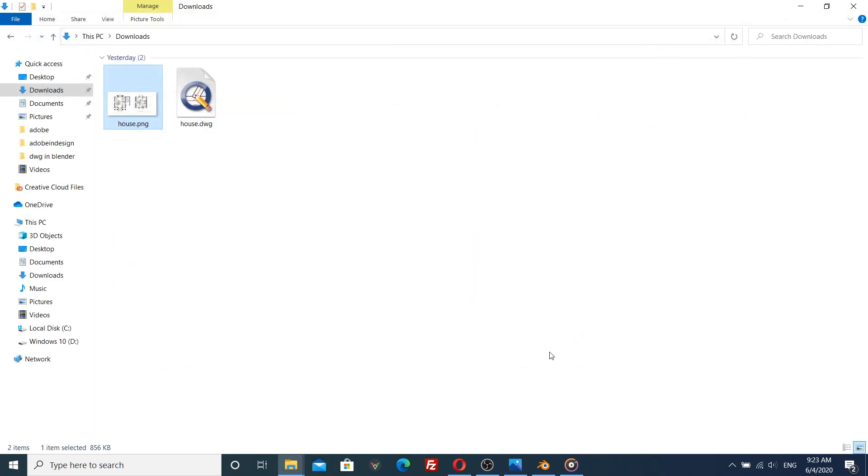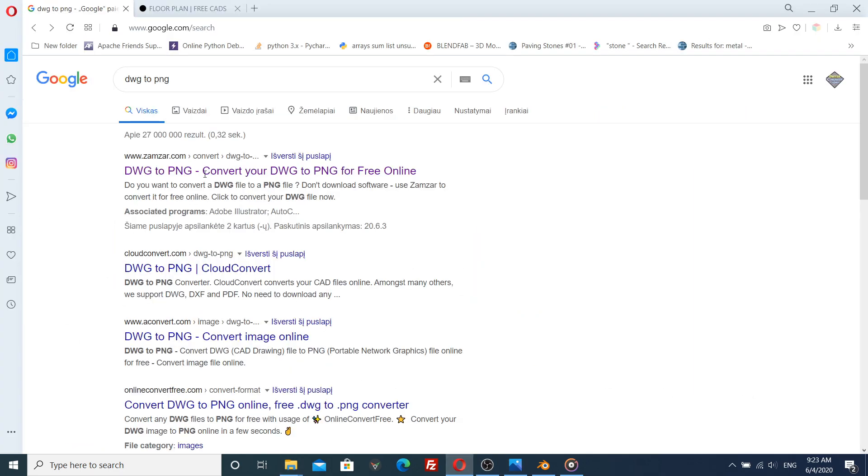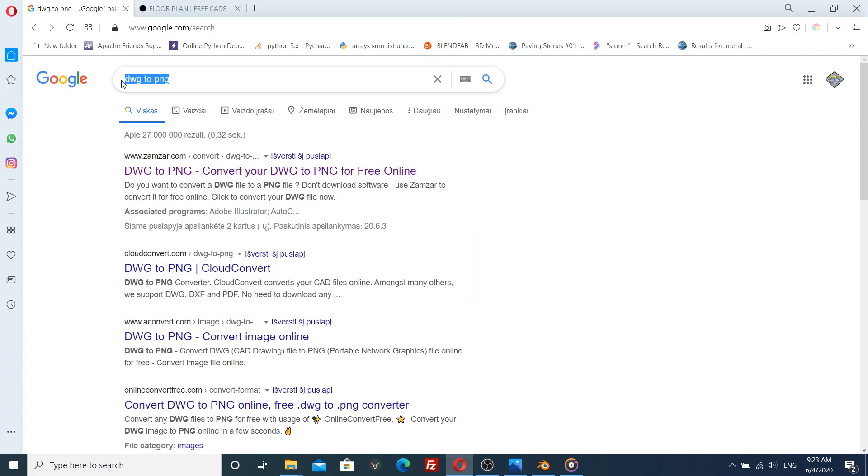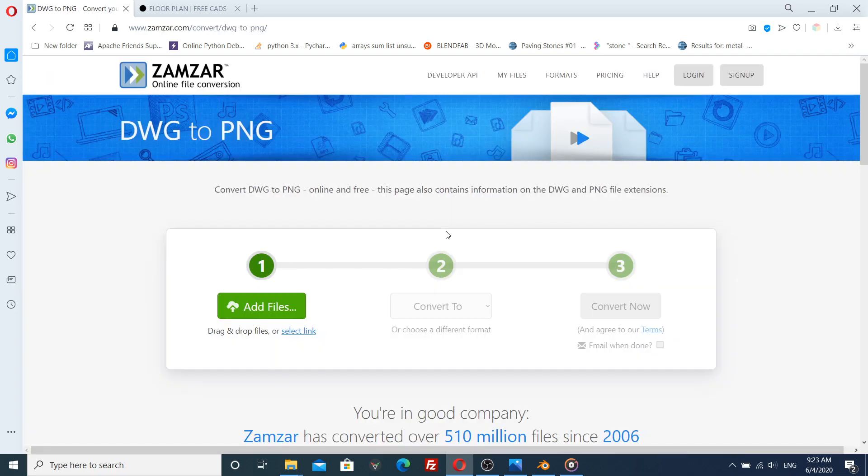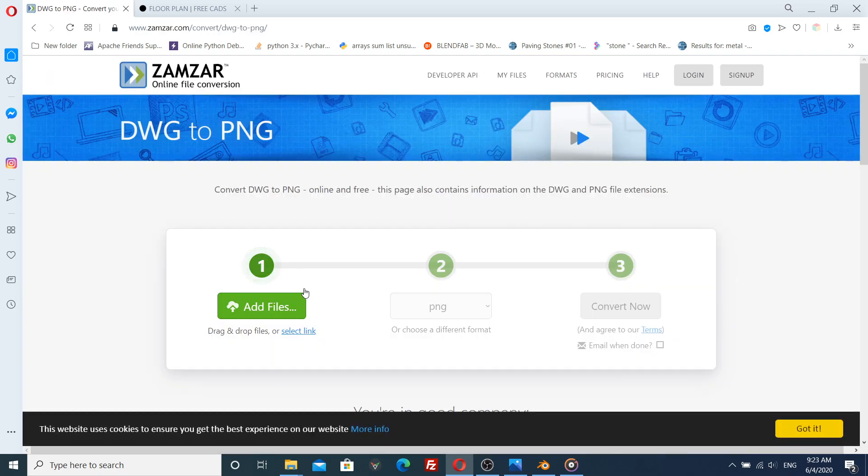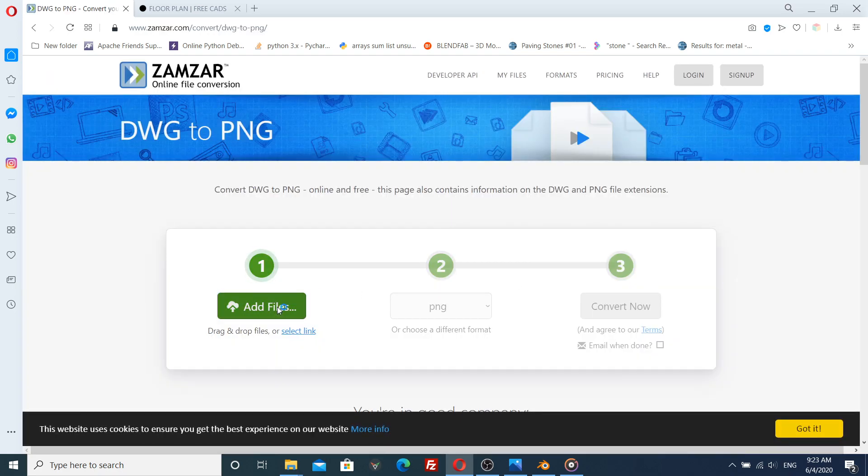In Google, just type DWG to PNG. This online file conversion is all I need.